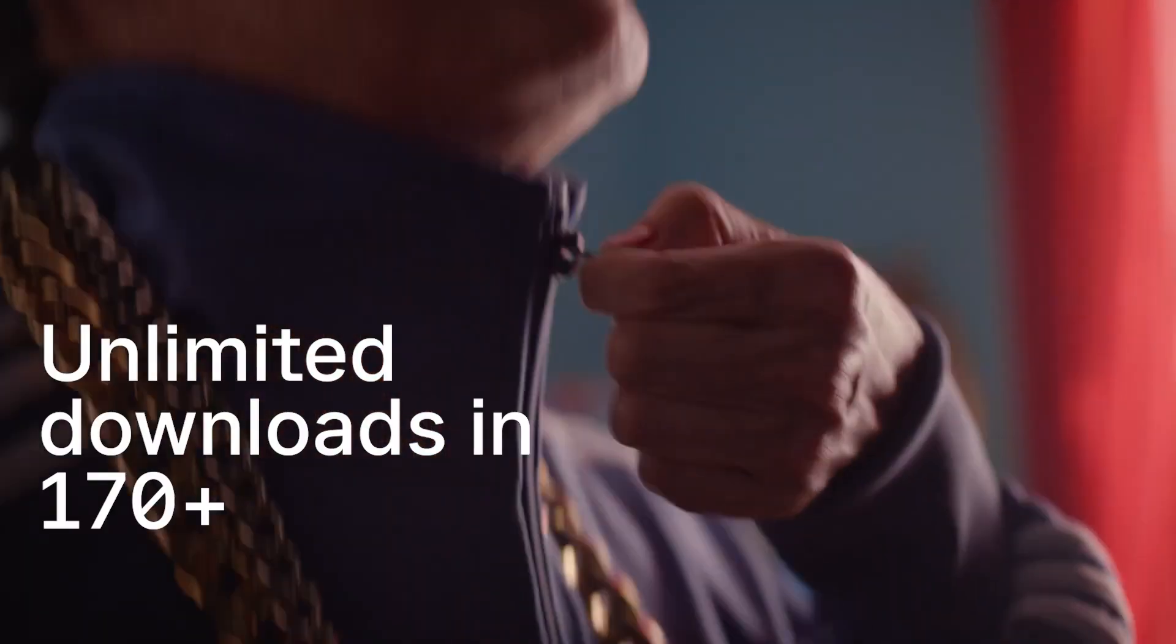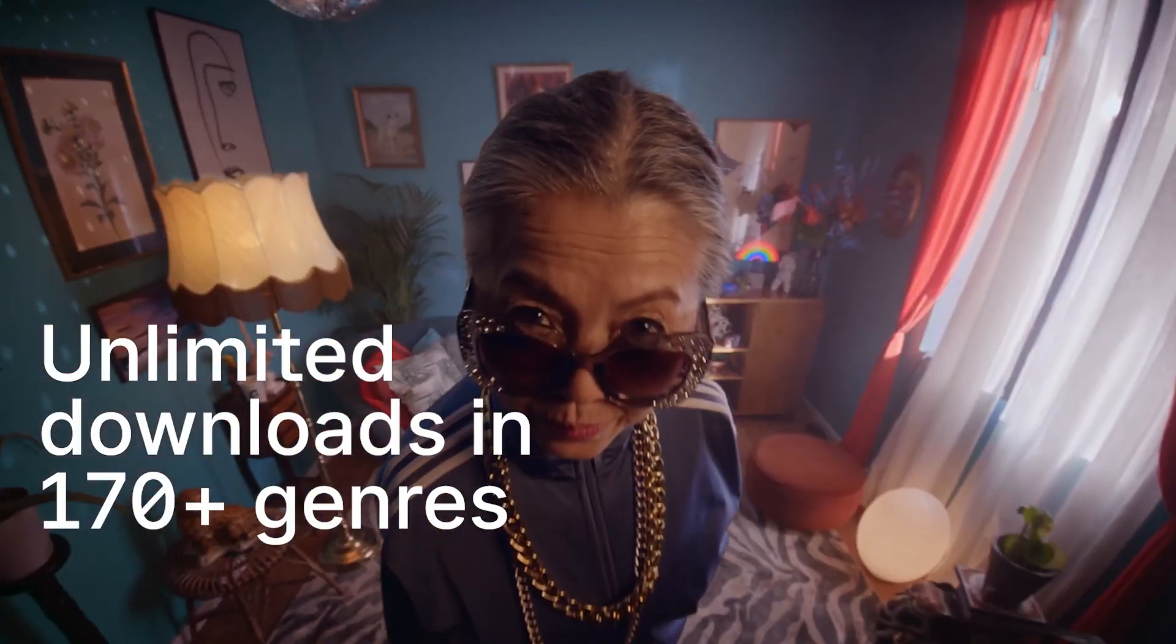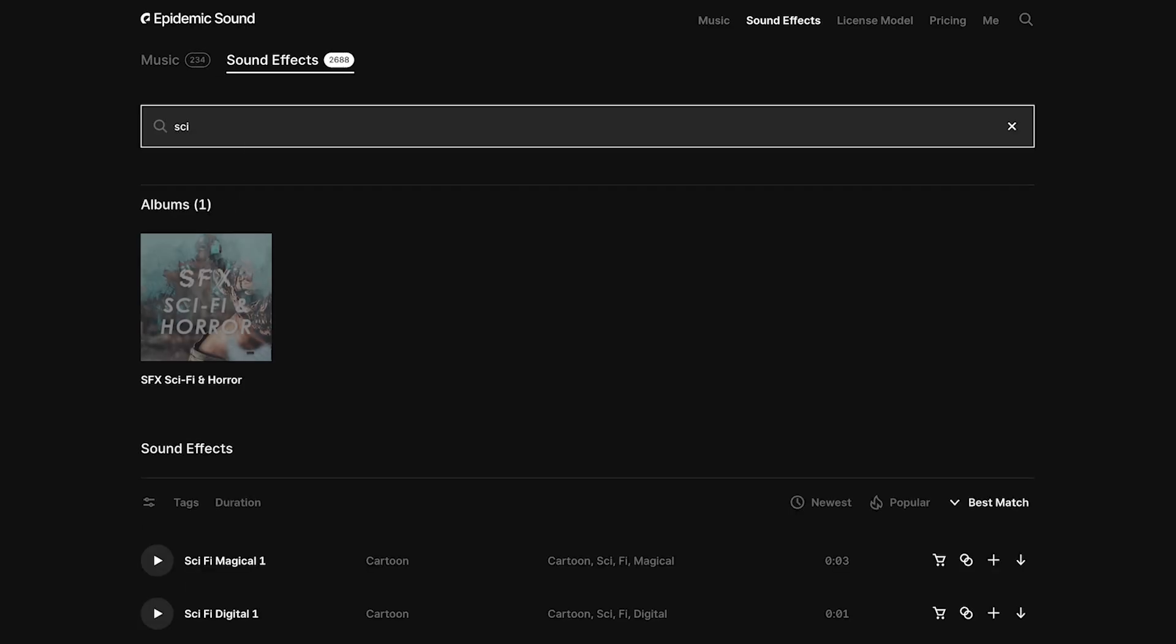So you can access really high quality music that you can use in any type of video whether it's for your social media or for your commercial. There's also sound effects as well.